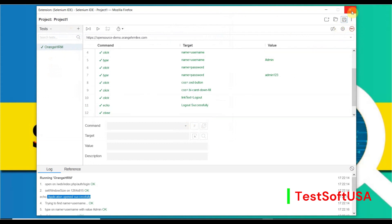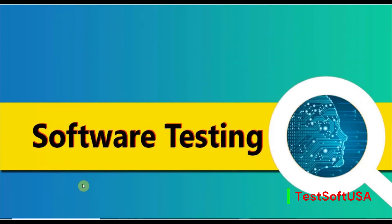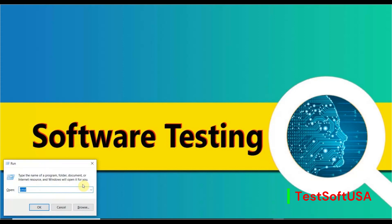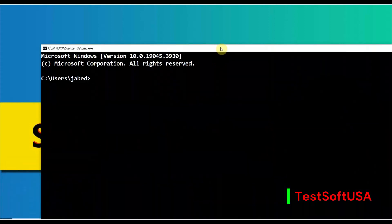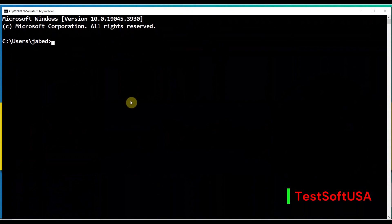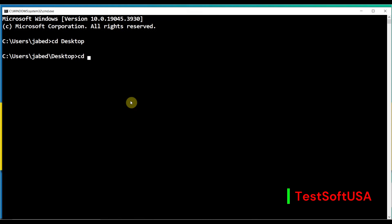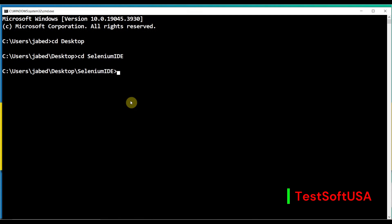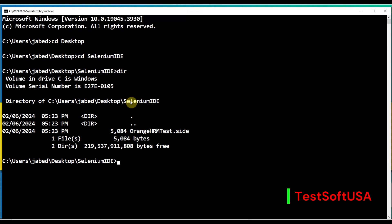Once saved, we can close Selenium IDE. Now open the command prompt: press Windows+R, type 'cmd,' and hit Enter. The command prompt opens. Navigate to the folder where our test is saved — type 'cd Desktop,' then 'cd selenium-ide.' Use the 'dir' command to confirm the test file 'OrangeHRM Test.side' is present.